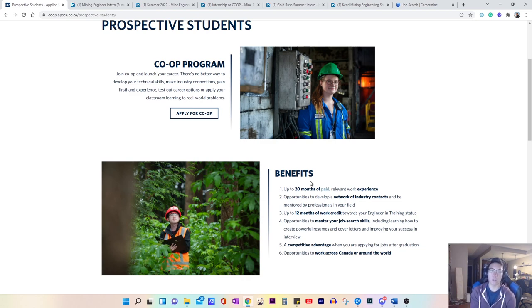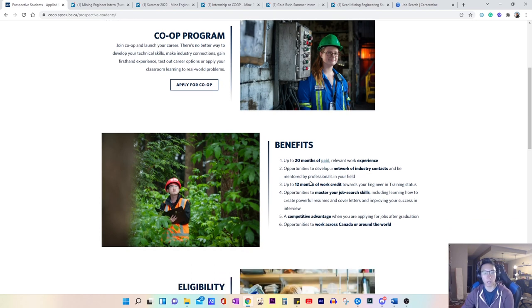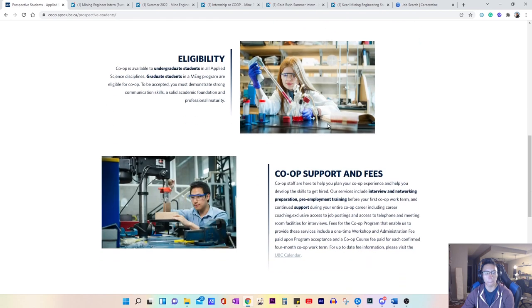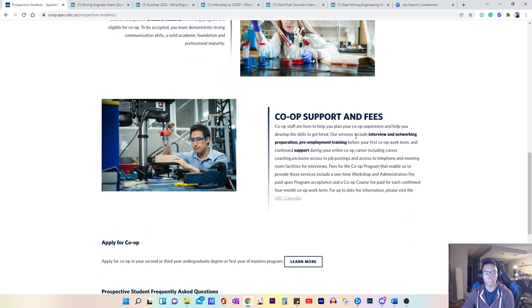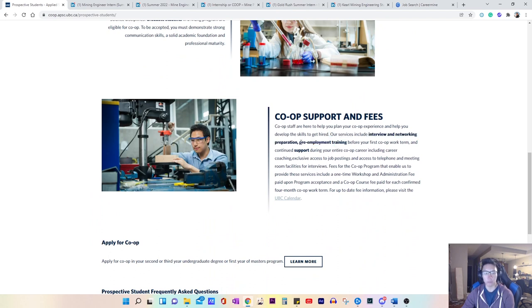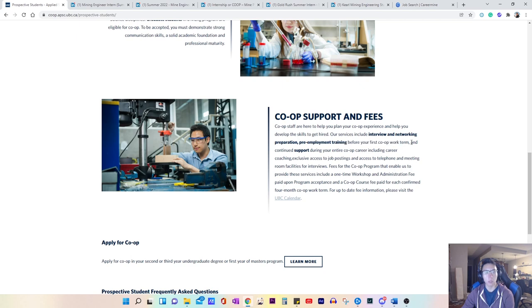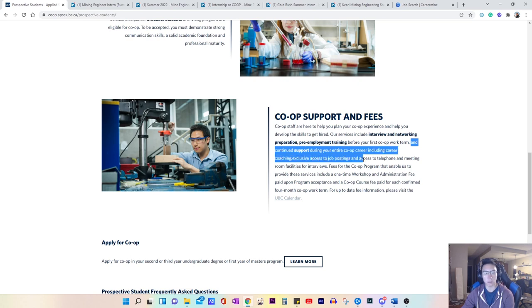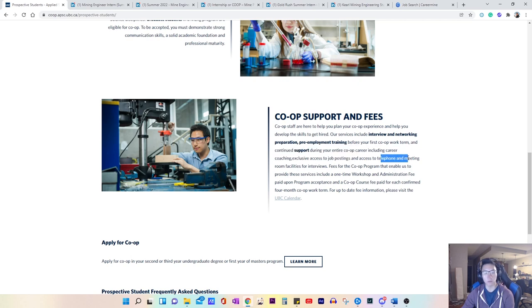And so throughout the co-op program, they will actually have... Let me scroll down here. So here it says our services include interview and networking preparation, pre-employment training before the first co-op work term, and continued support during your entire co-op career, including career coaching, exclusive access to job postings, and access to telephone and meeting room facilities for interviews.